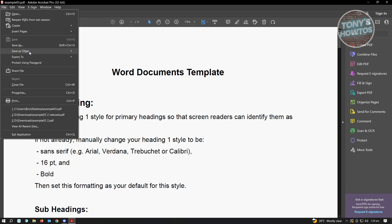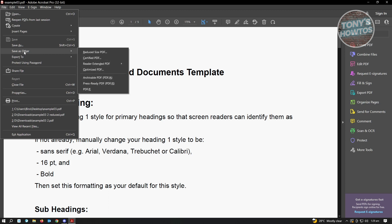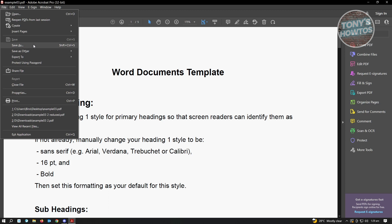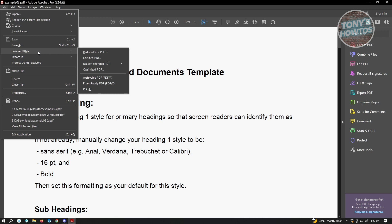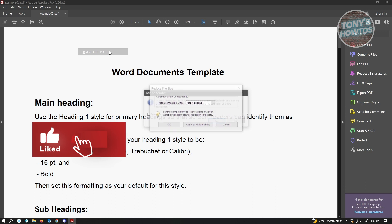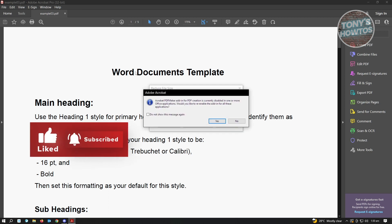From here, you'll see the option that says save as other and save as. We'll be choosing the save as other option here. When you hover over this, the following pop-ups will appear on your screen. You want to select the reduce size PDF option here.